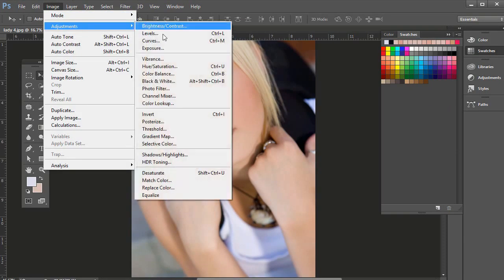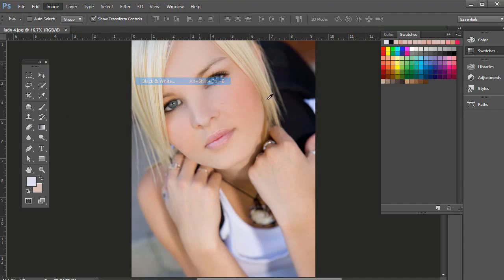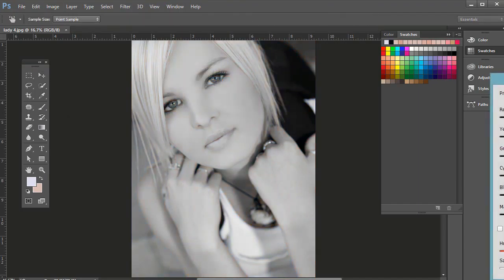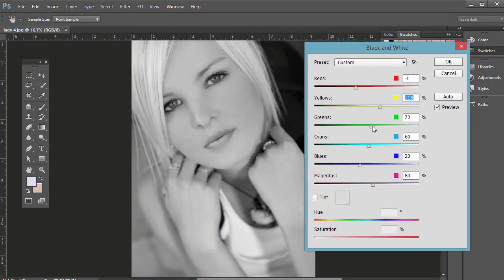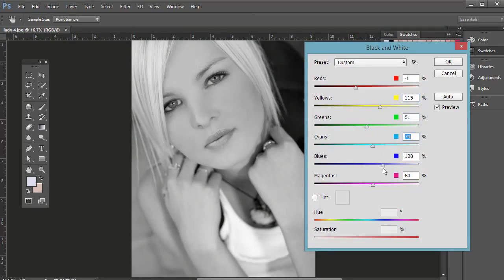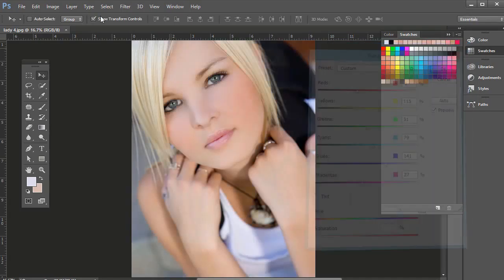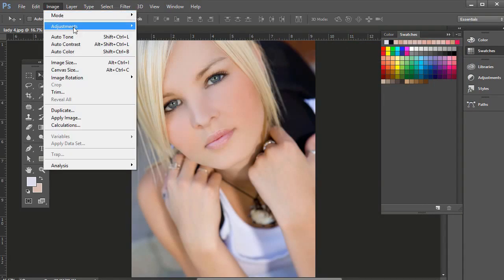And if you go to Image Adjustments, we'll be using black and white later in the black and white conversions, but that obviously has to do with color because it's desaturating it, but it's selectively applying different hues to it, so different tonalities.